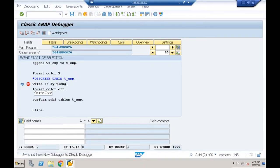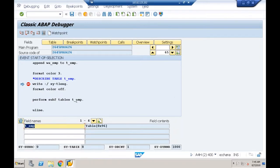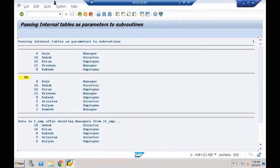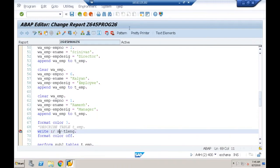Character(20) doubles to 40, character(25) doubles to 50. 40 + 50 + 6 = 96. In the debugger, SY-TLENG shows row size. With one record appended, the value shown is 96 — the row size of the internal table. Every row has the same width.